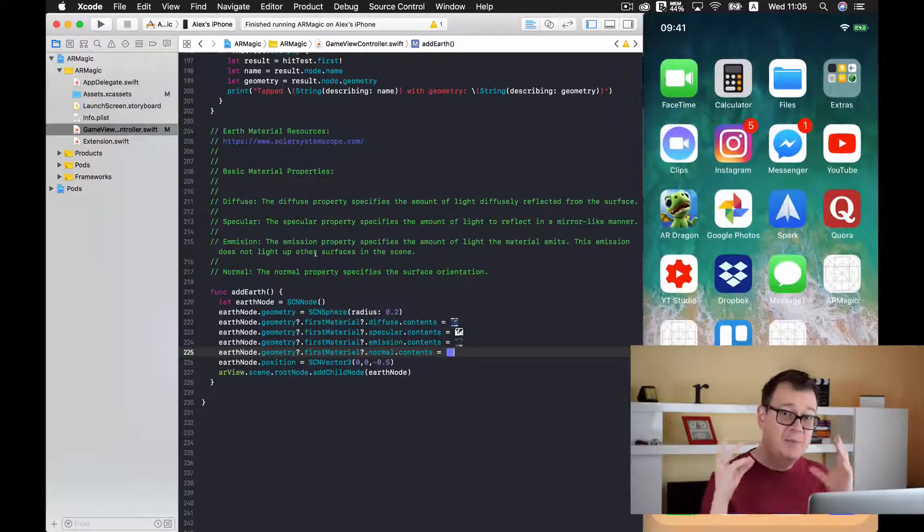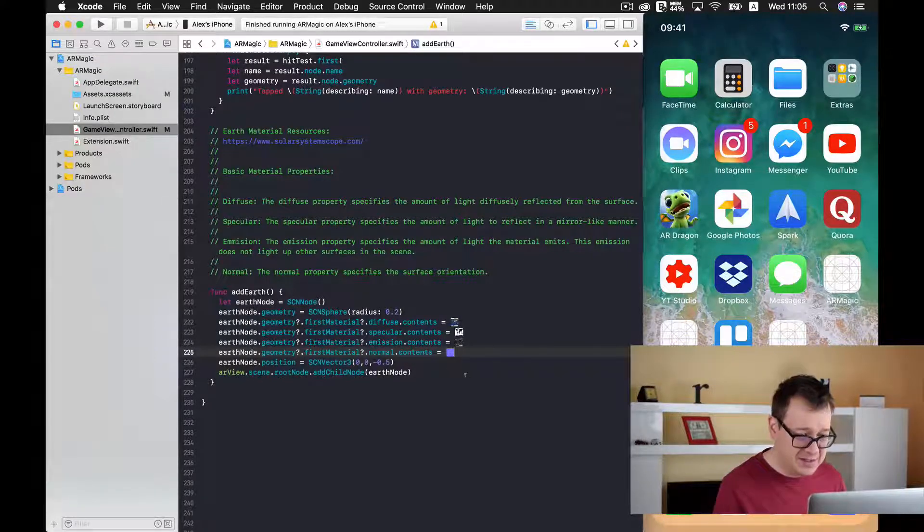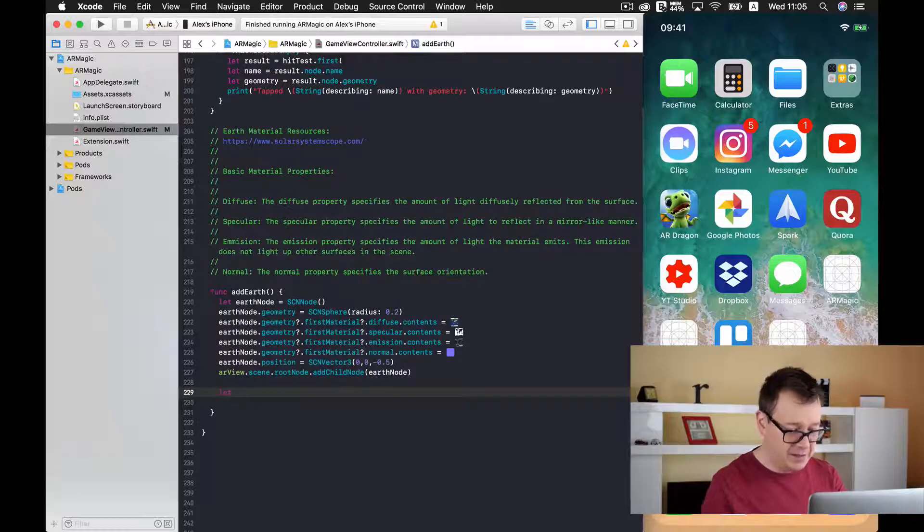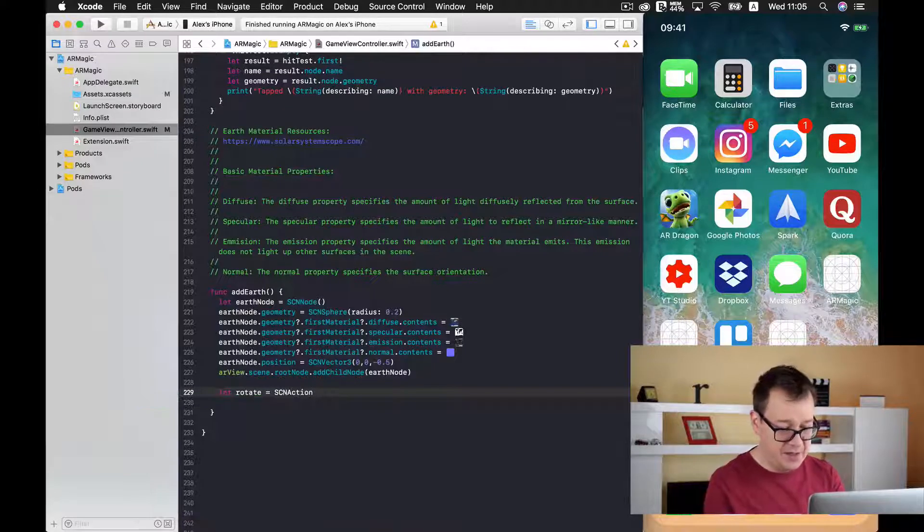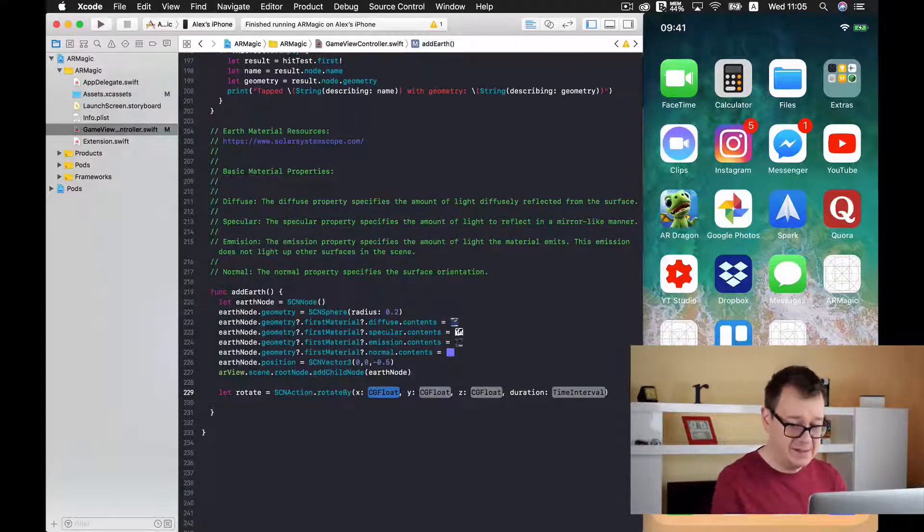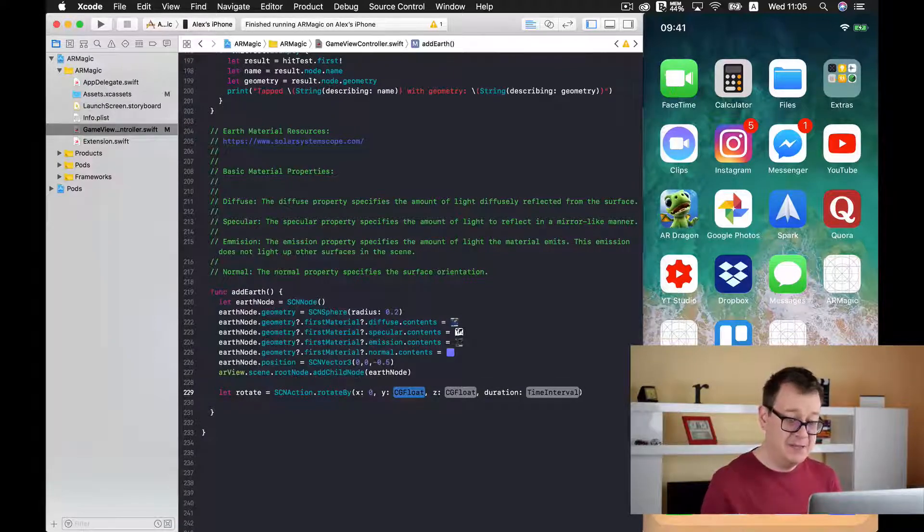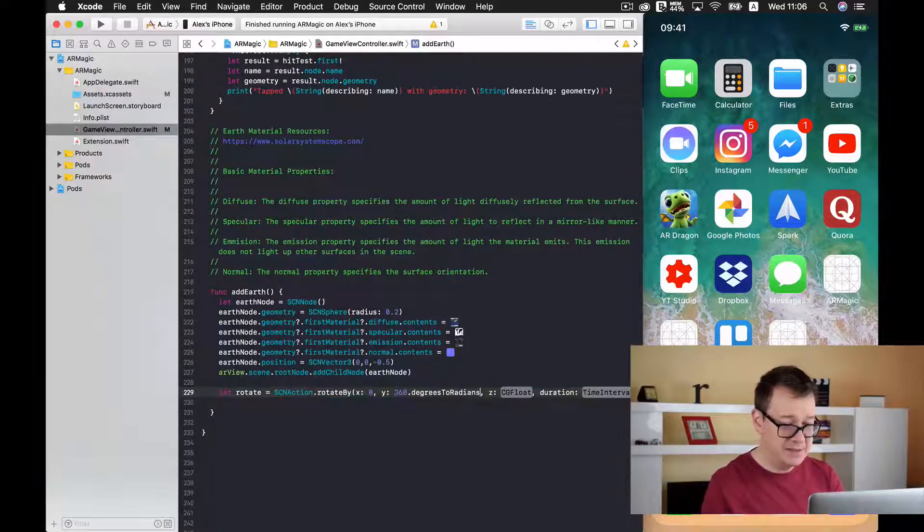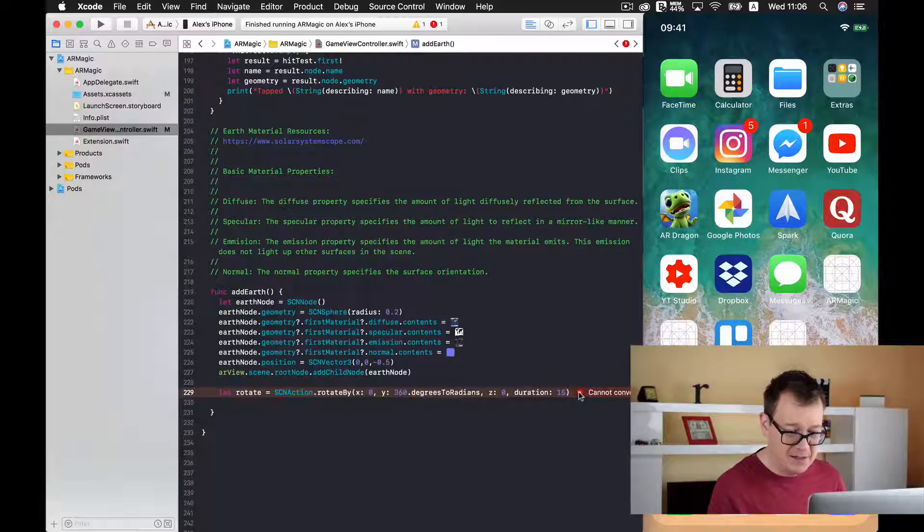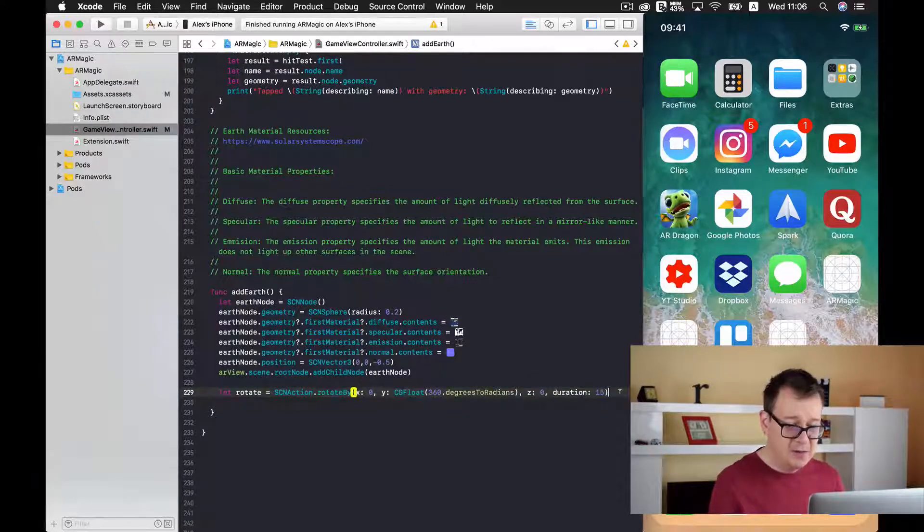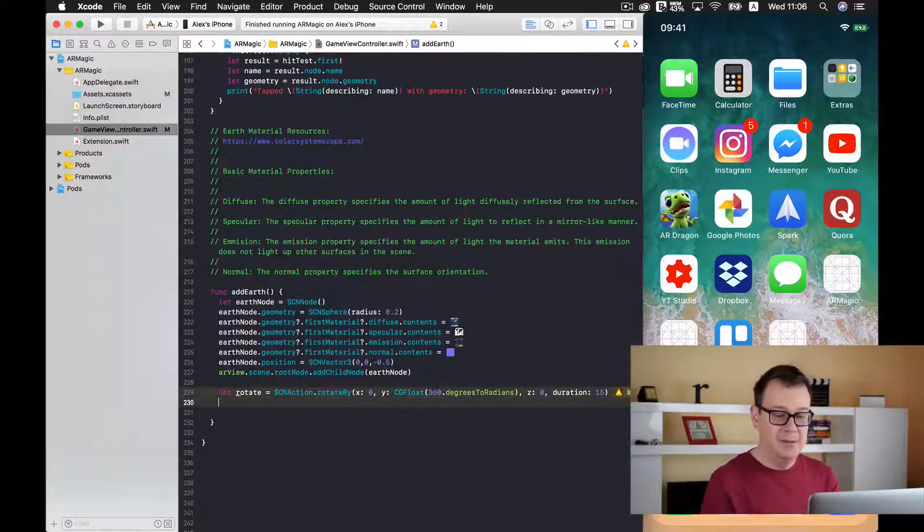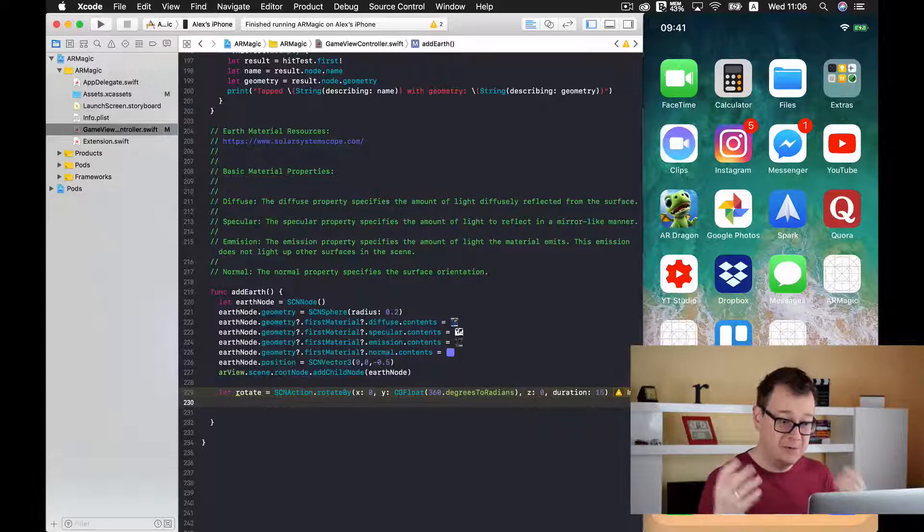And now let us just make this globe rotate because our earth is turning around. So let us just type in here after we added our earth we are going to create an action. So let's type in rotate and this will be an SCN action. And let's just type in rotate by. And we want to rotate it by the Y axis. So 0 for the X and for the Y axis we want to add 360 degrees. So we want to type in here degrees to radians. And Z is 0 and duration let's say 15 seconds is what I have tested to be fairly a good rotation. Let's just fix this. Let's change this to CGFloat.